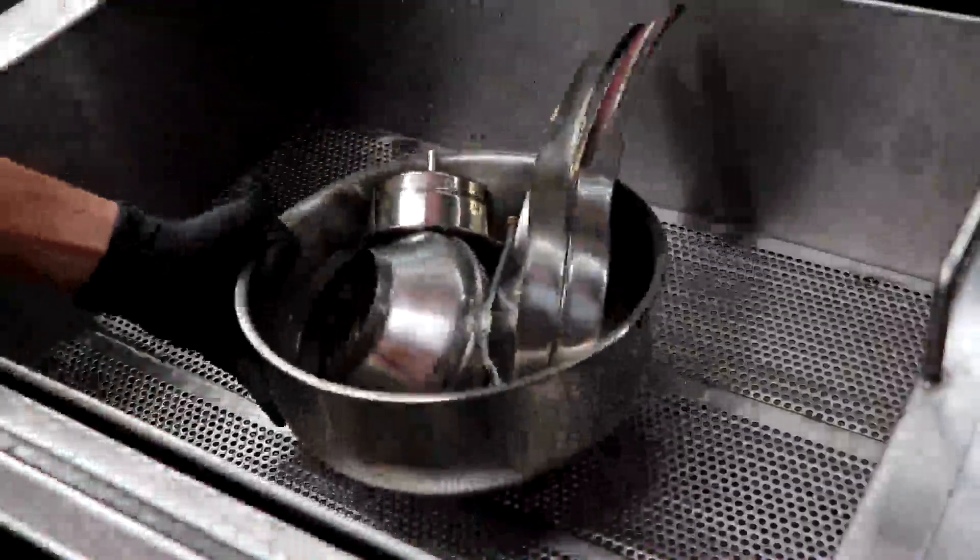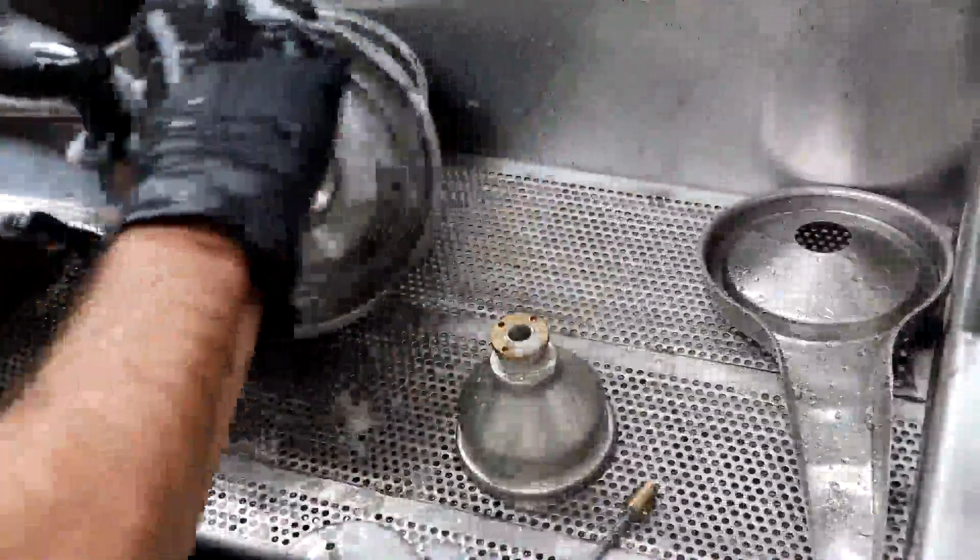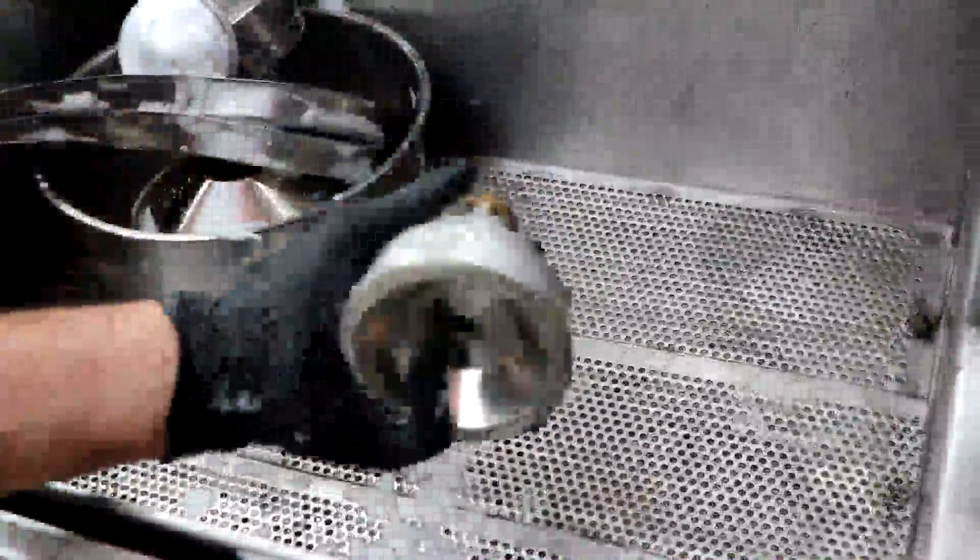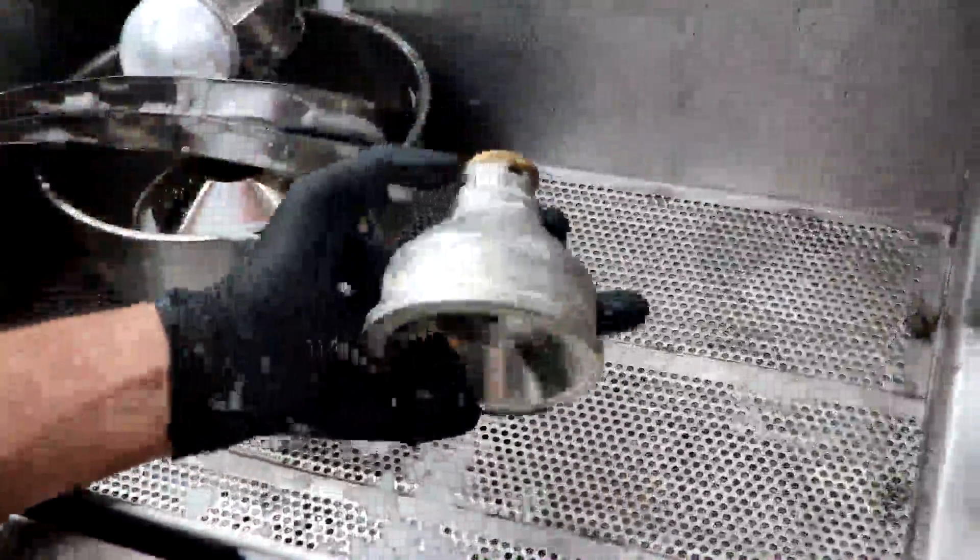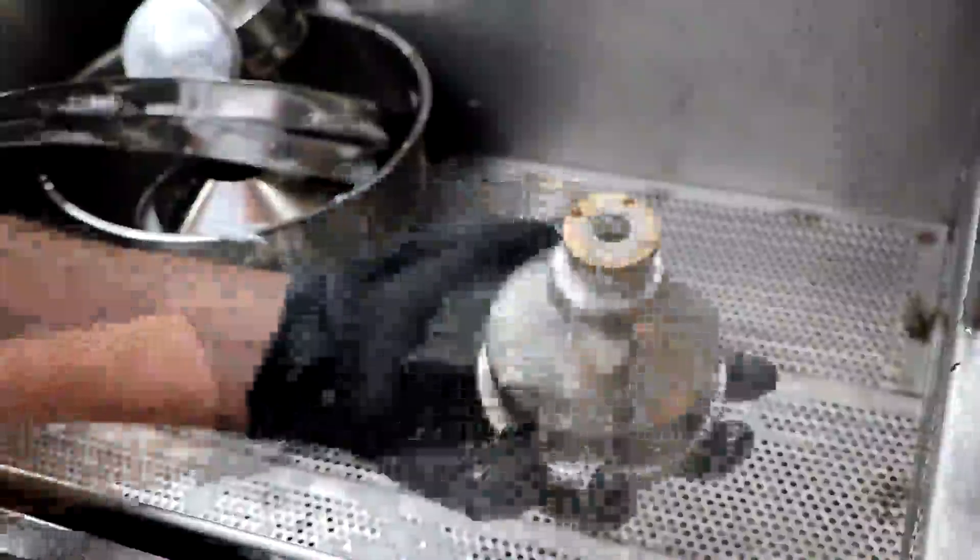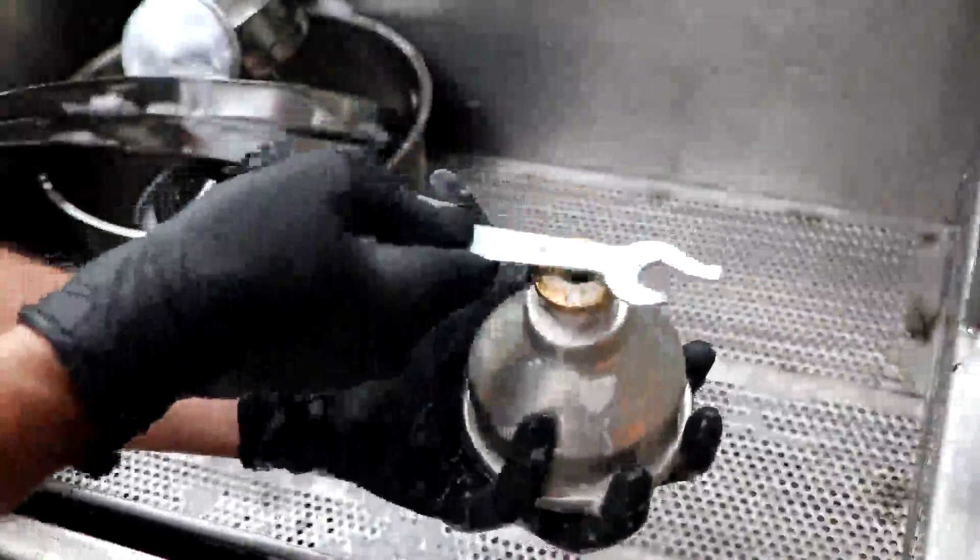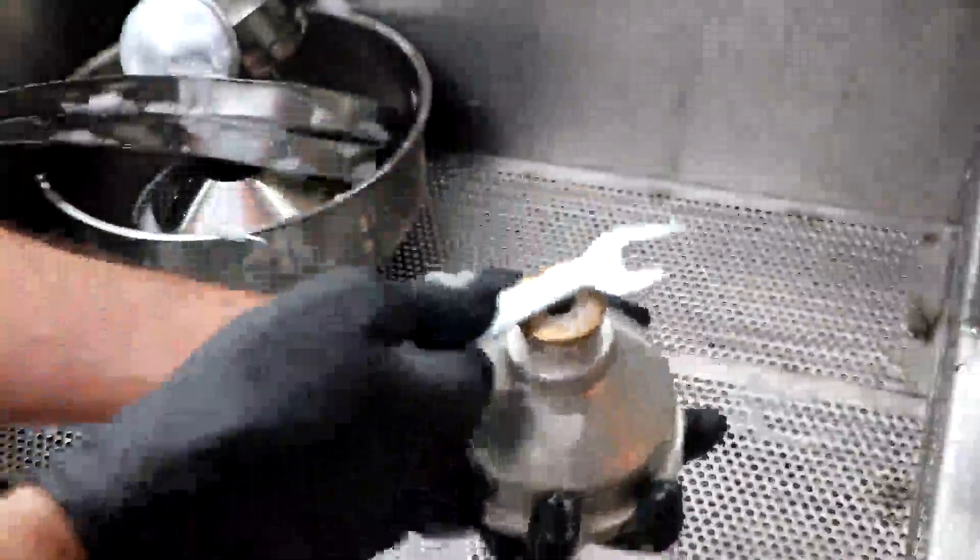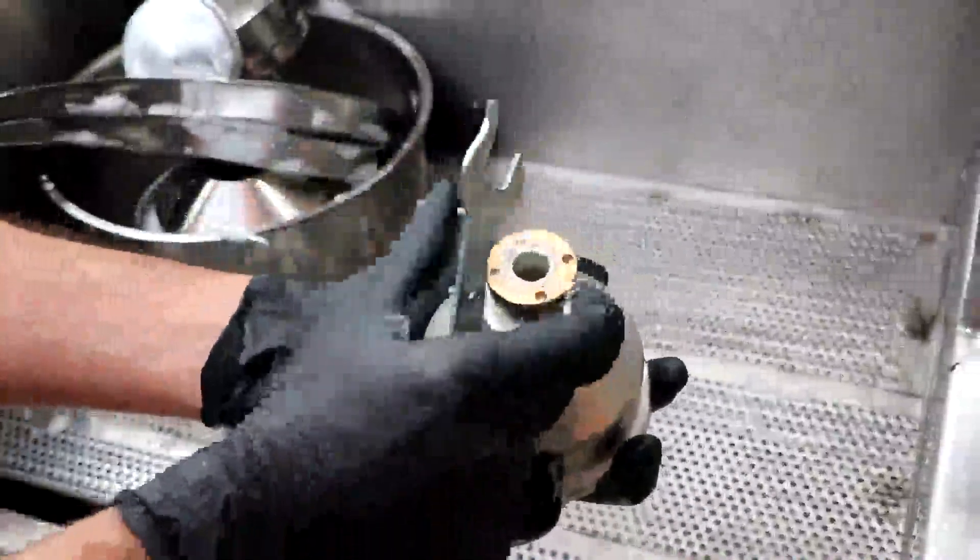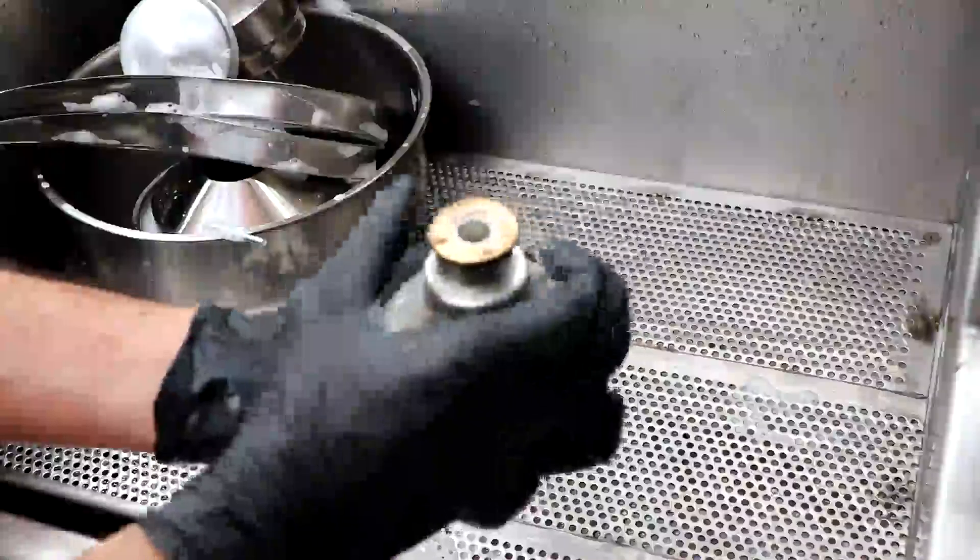The first thing we're going to do before using the Muneer Cream Separator is to wash all the parts that came in the box. This piece is called the drum, and we need to take it apart because it has a lot of different discs inside that also need to be cleaned. With the wrench that came in the box, just unscrew the brass nut, remove it, and you can easily take the drum apart and remove all the discs.